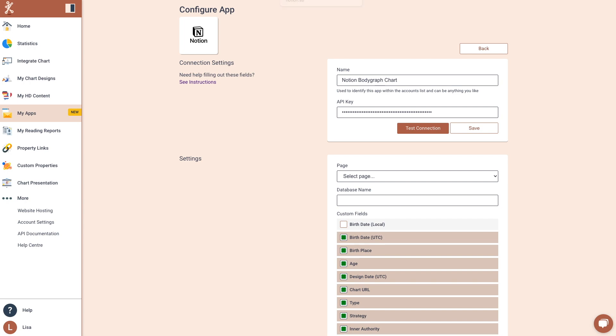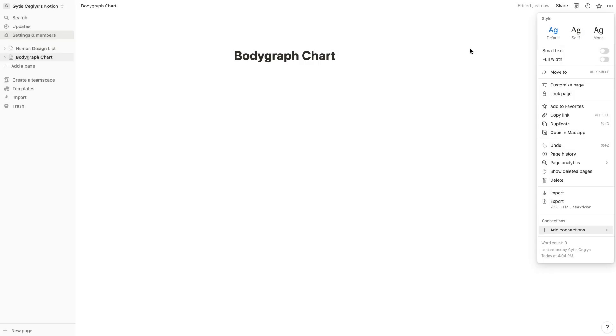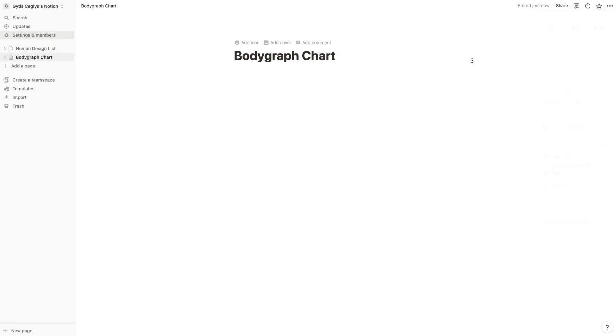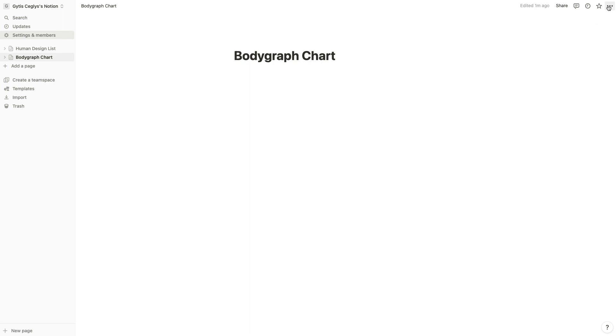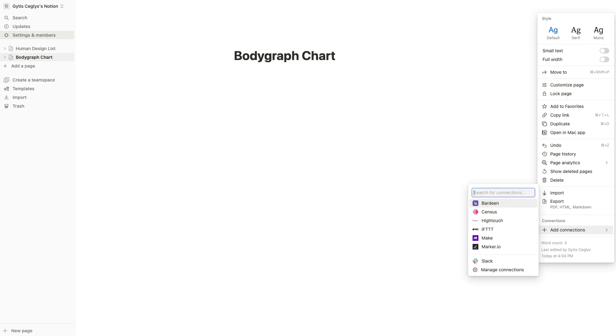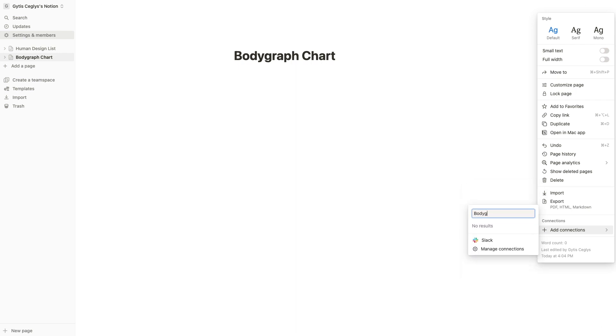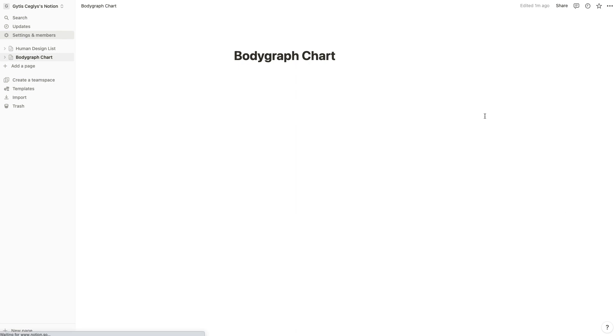Now go back to Notion and click on the top right corner menu again. Open Add Connections. Find the connection you created and click Confirm. If you can't find your connection, please refresh Notion page and try again.